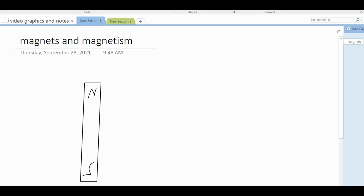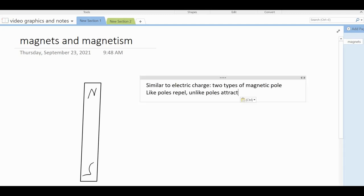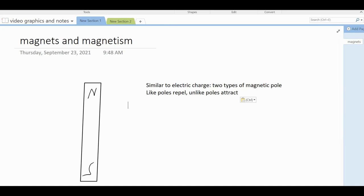This is a lesson about magnets and magnetism. Magnets are something most of us learned about when we were younger — all magnets have a north pole and a south pole, and in a way that's similar to electric charge. We have two types of charge, positive and negative, and two types of magnetic pole, north and south. Like poles repel and unlike poles attract. But there is one really important difference between electricity and magnetism: you can't have an isolated north or south pole.